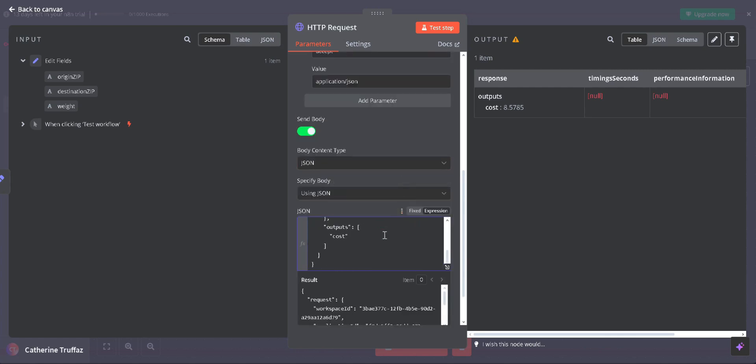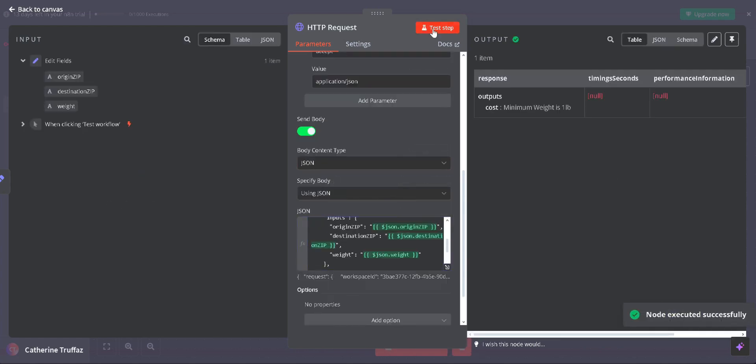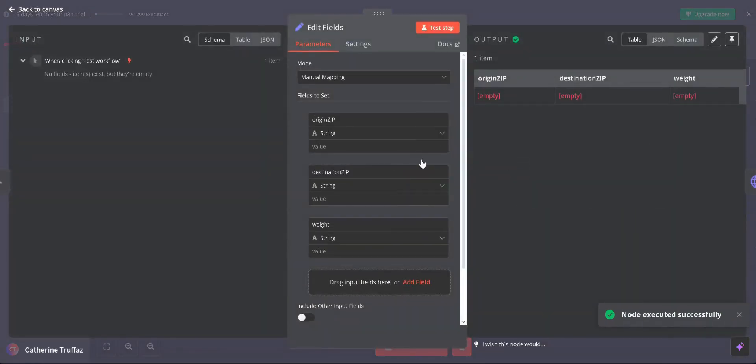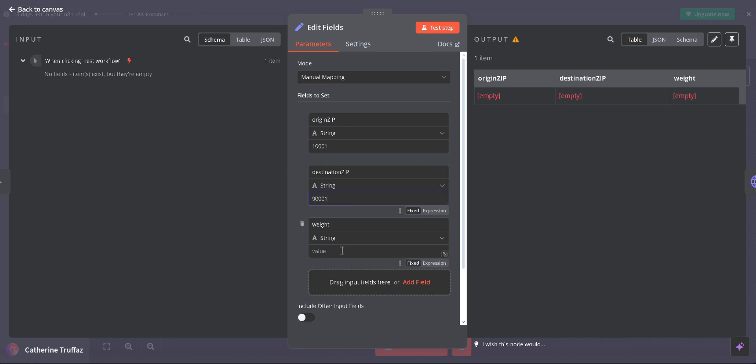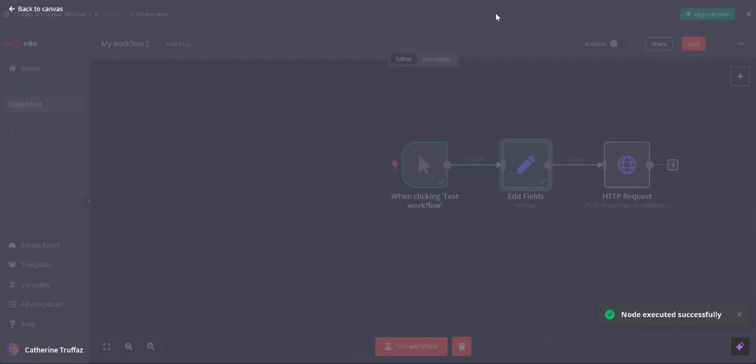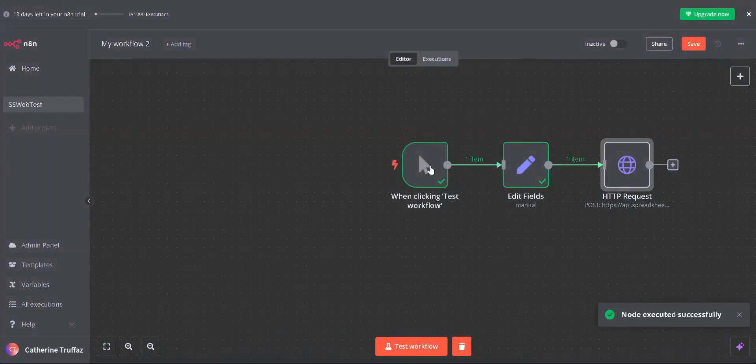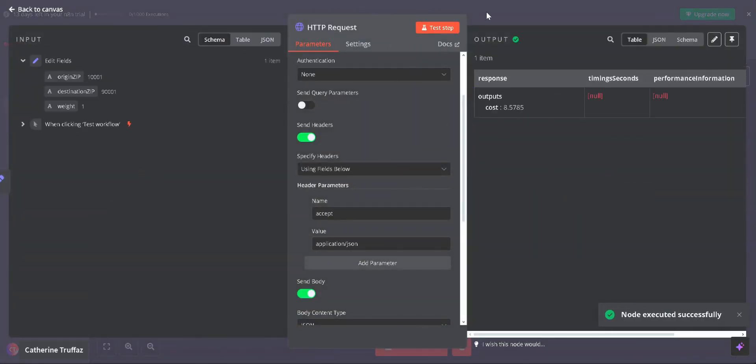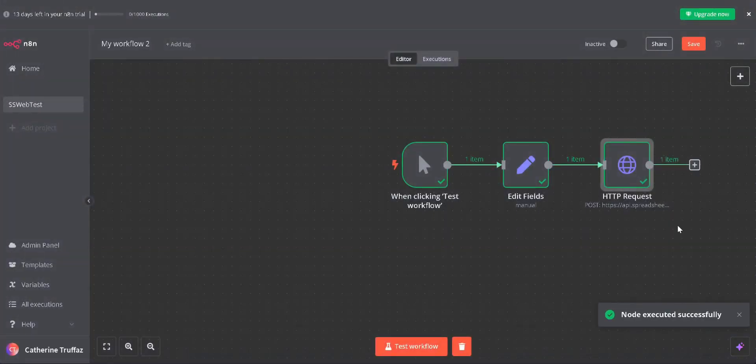We can now proceed with testing the API request. Navigate to the EditField step, enter the input variables and click Test Setup. Then, proceed to the HTTP request step and click Test Setup again. This will send the inputs from the previous step to the Spreadsheet Web API.